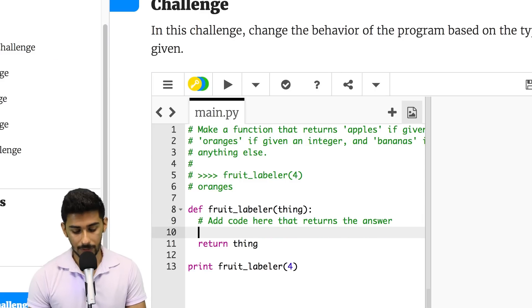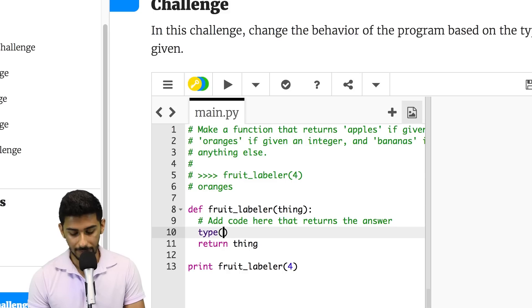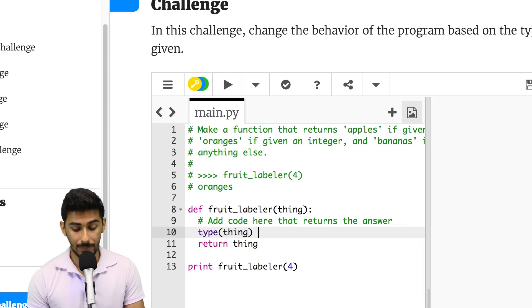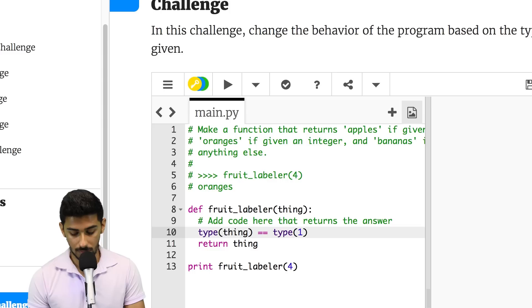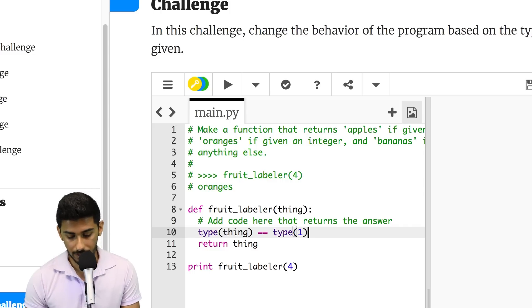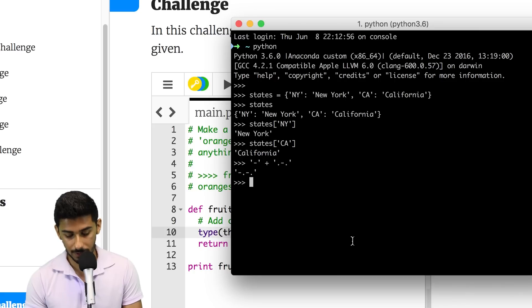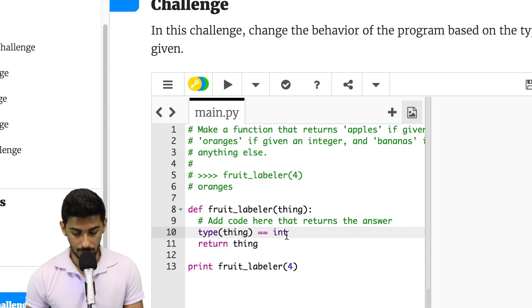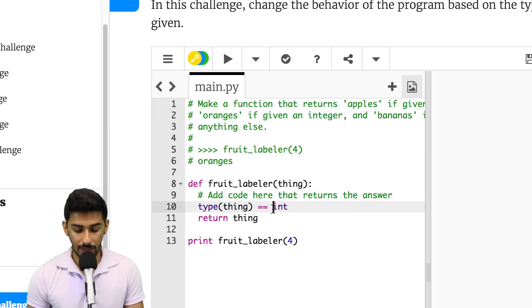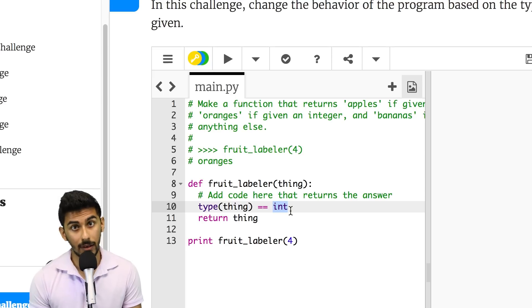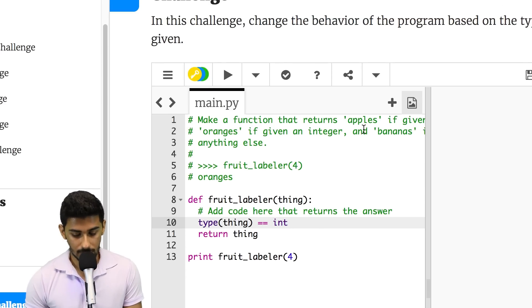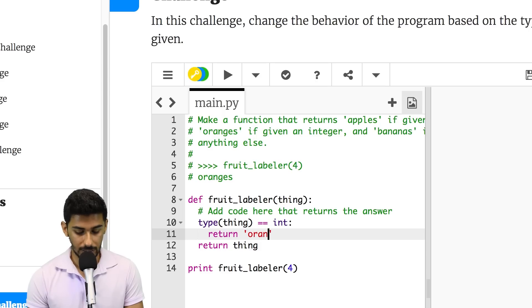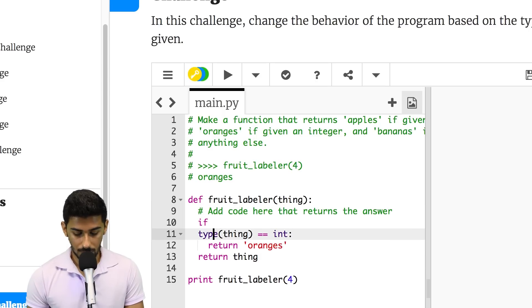That is not too bad. So, basically, we'll say that if type of thing, whatever the user typed in, is equal, equal to type of an integer. I wonder if we can say int here. We probably can. Let's try it. Type of 1, equal, equal, int. Boom. We can. So, if whatever the user typed in, if the type of that is the same type as int, then what we can say is return oranges. Oranges. Like that.